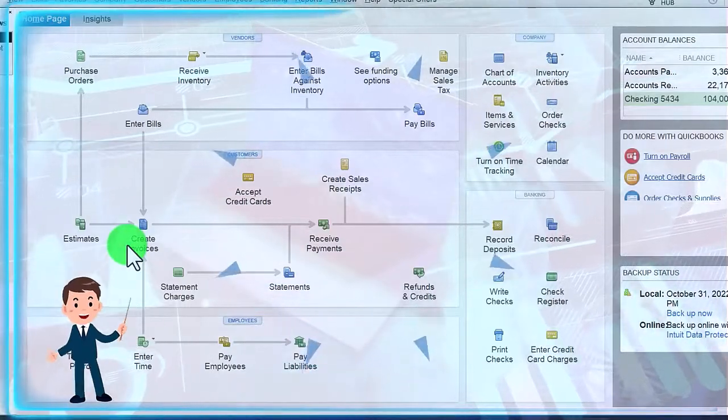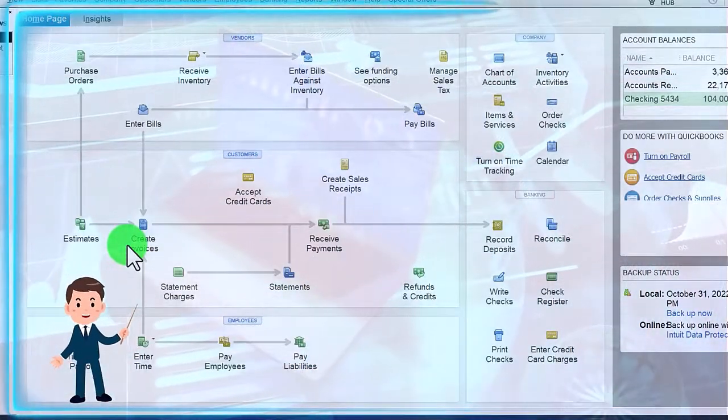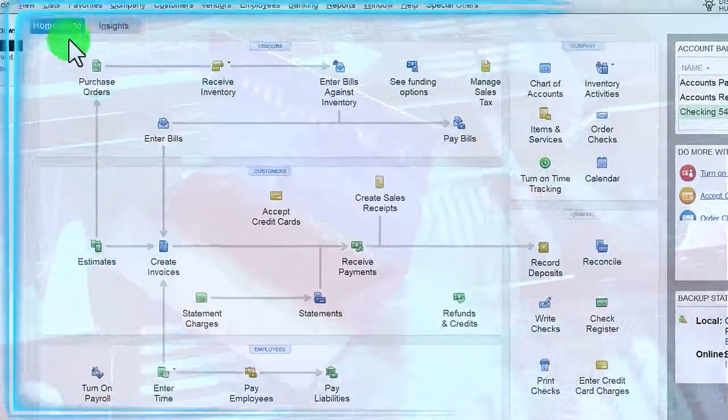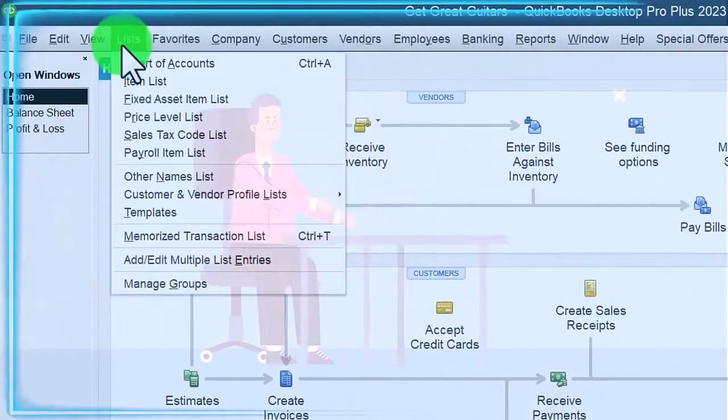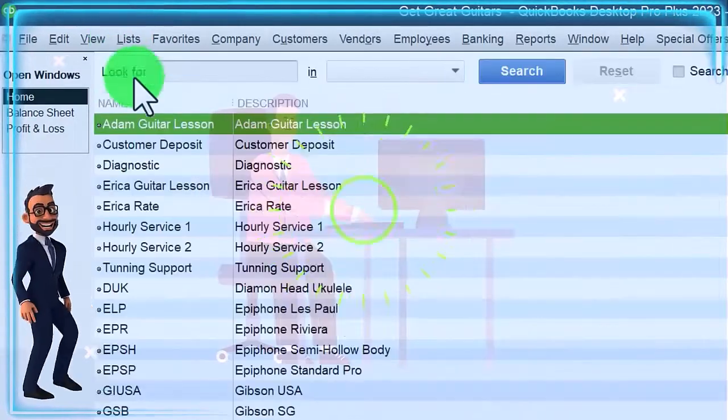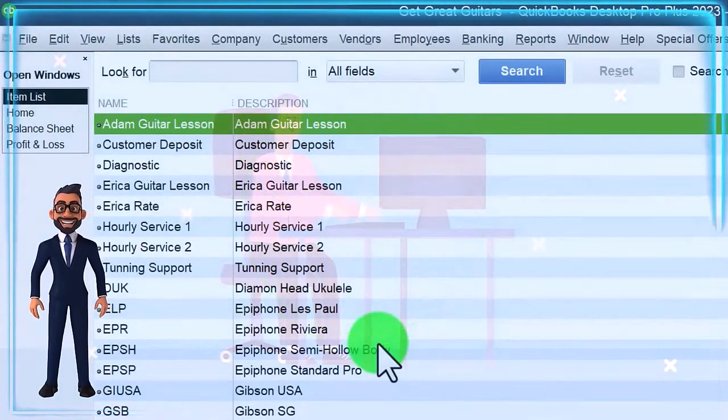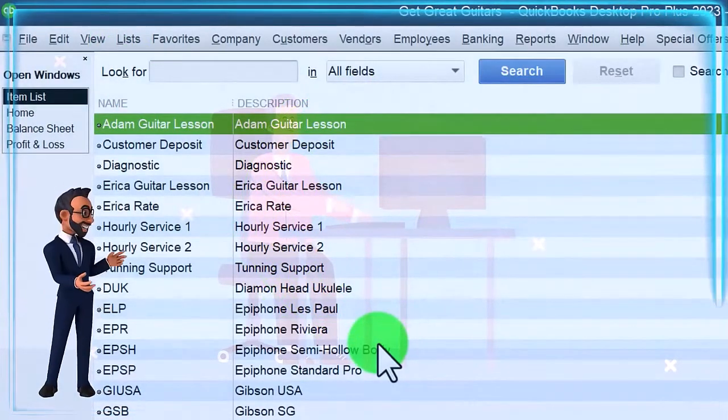I'm going to have to set up rental items to charge for, so I'm going to go to the Lists drop-down and go to Items. Now what kind of things might we rent?